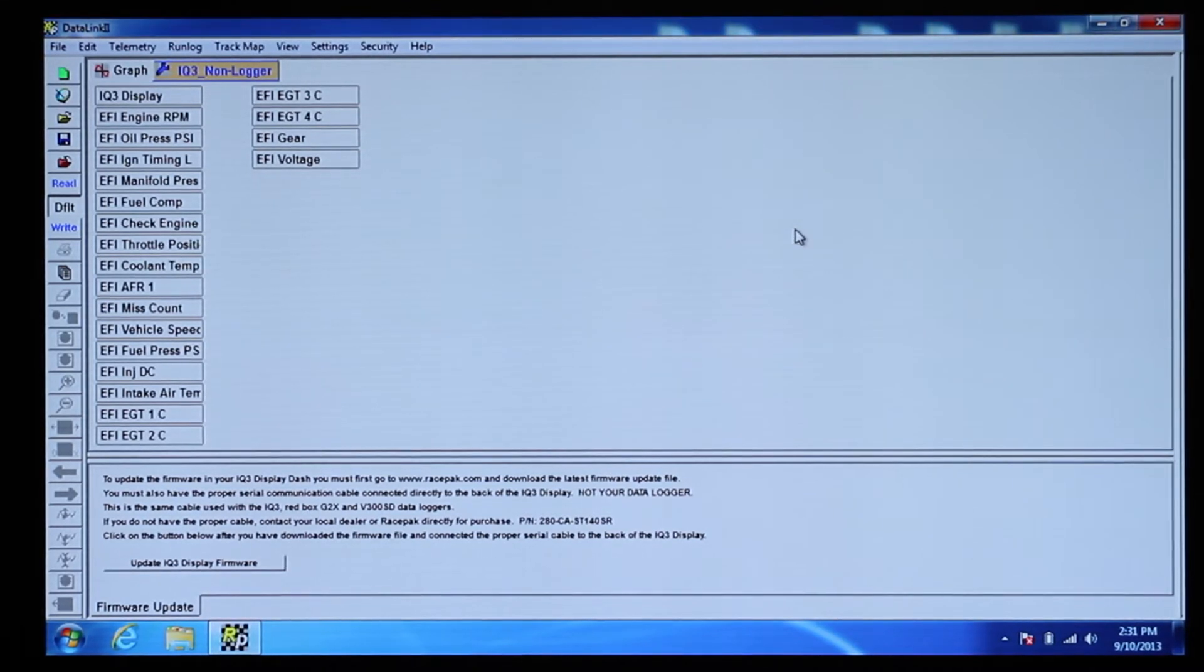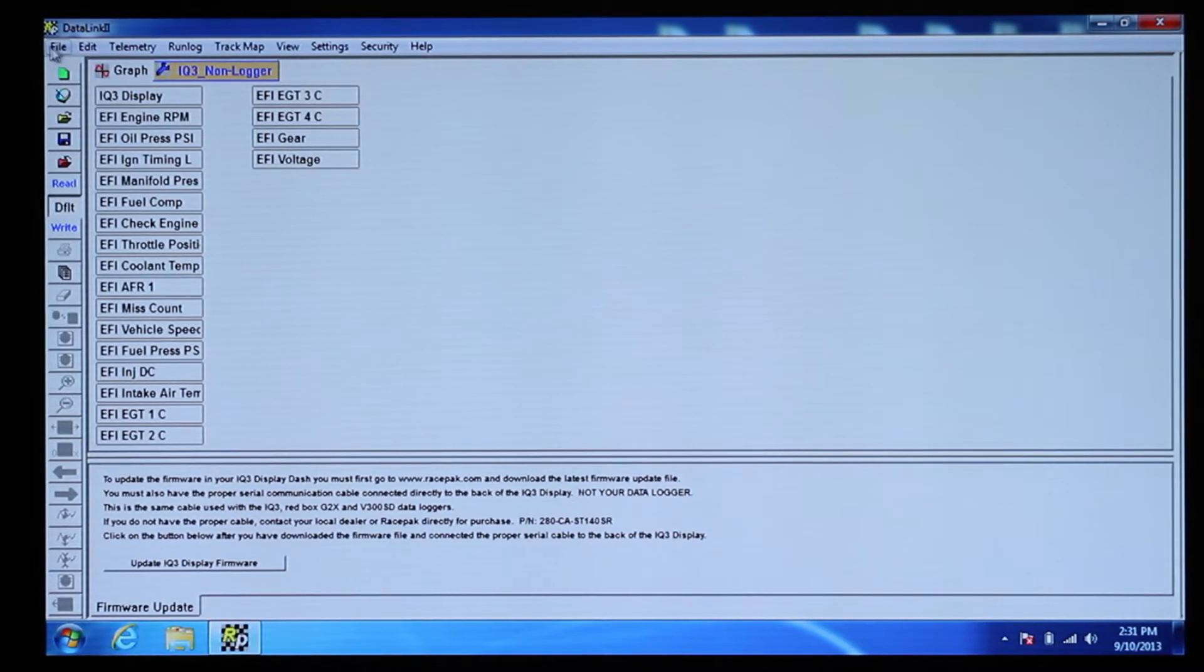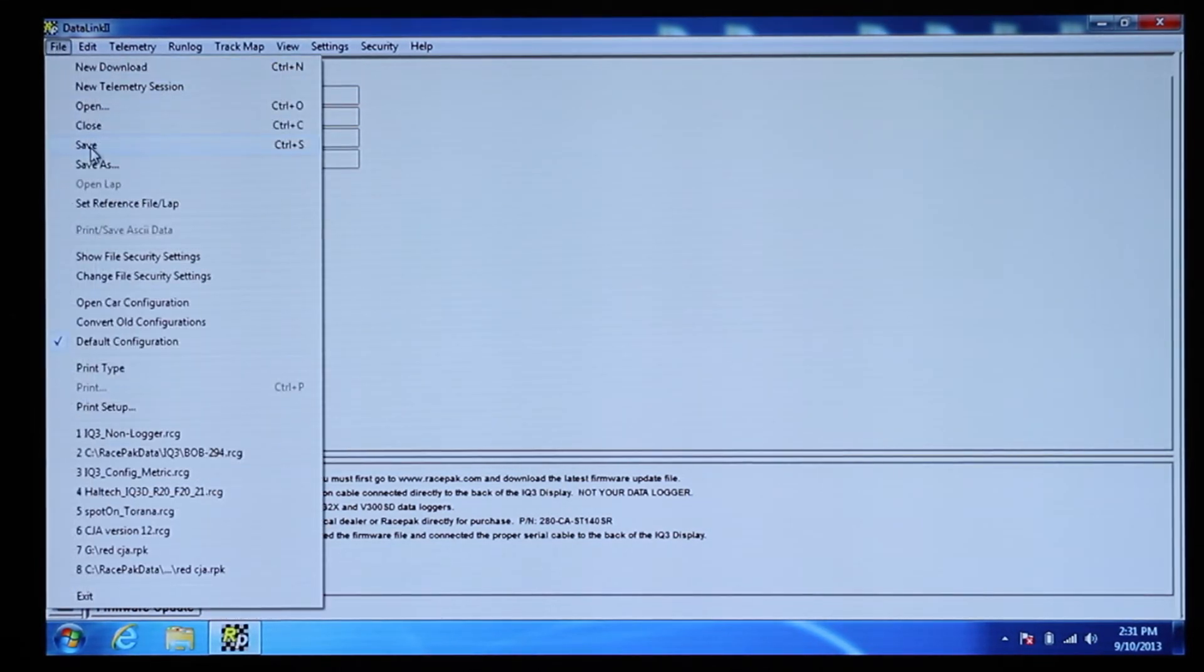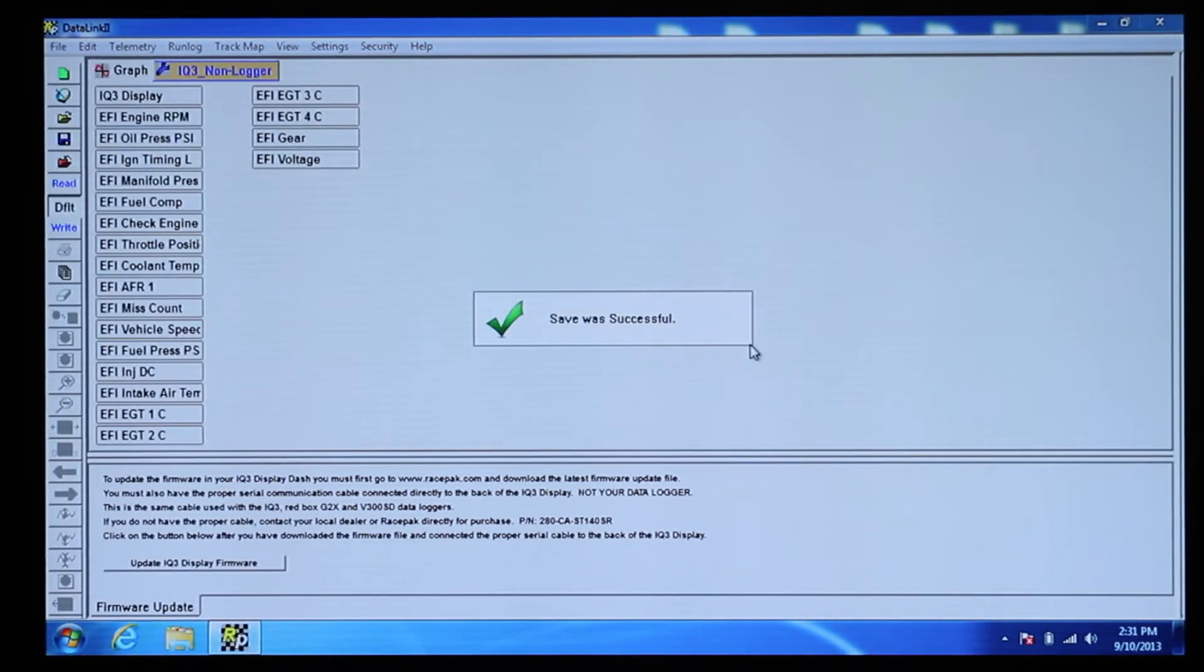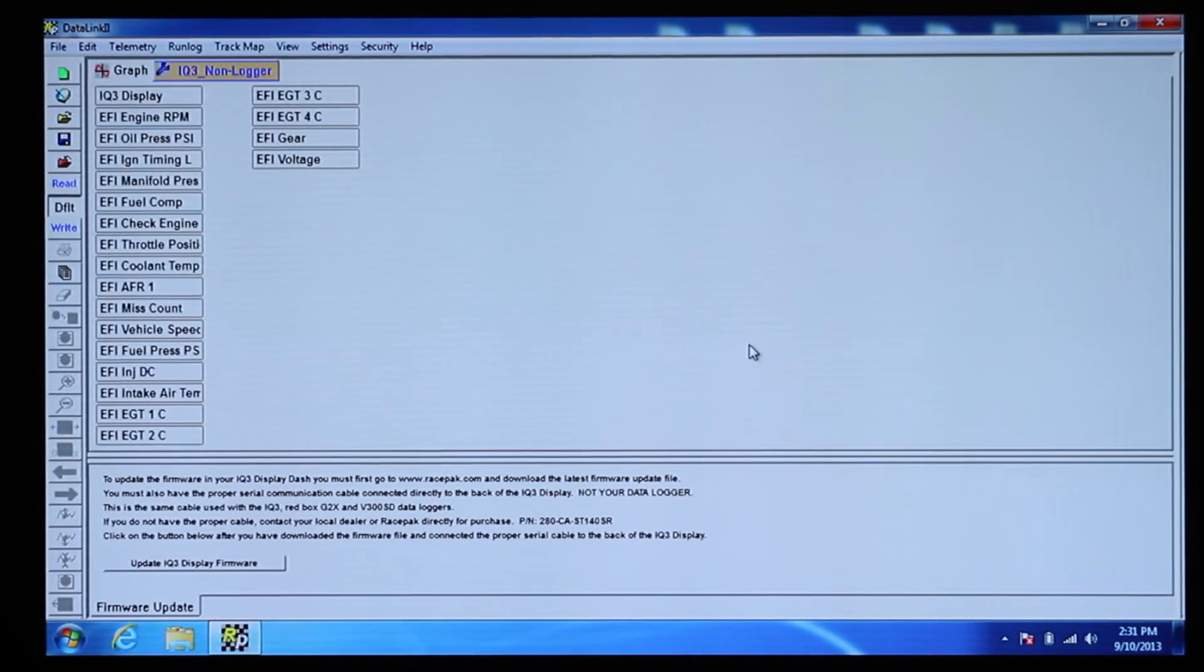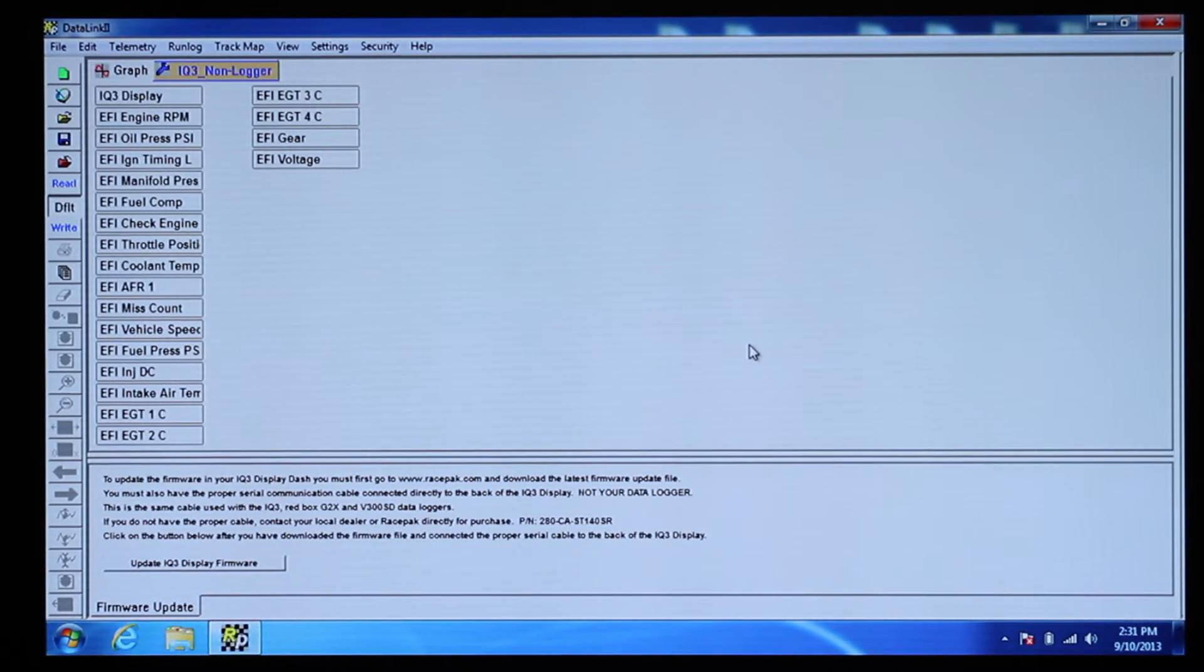Now is a good time to go to File, Save and save a copy of the configuration file. Use the number plate or name of the car for reference.